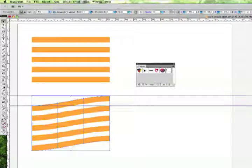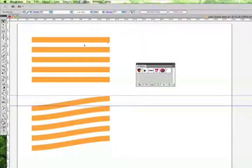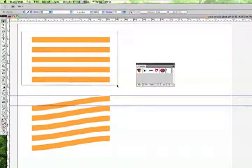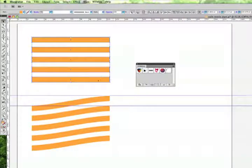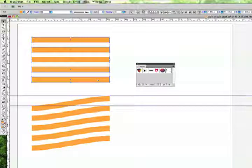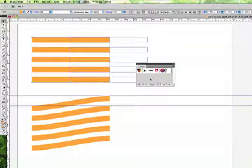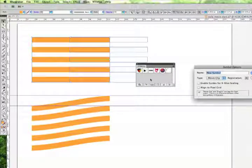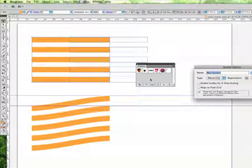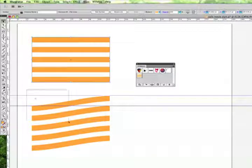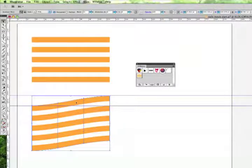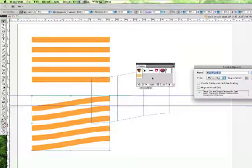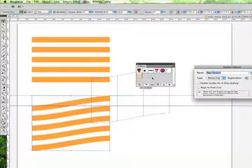So now let's go ahead and take these two objects that we've created and we're going to throw them into the symbols palette so we can map artwork later. I'll go ahead and just drag the object over and we'll call these flat lines. And I'll select this one and throw it into the symbols palette and we'll call these one Worked Lines.